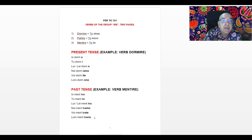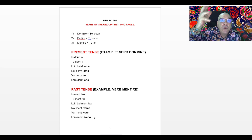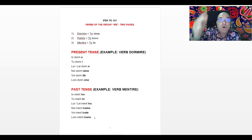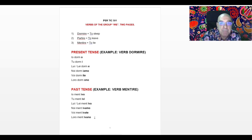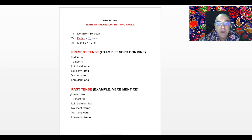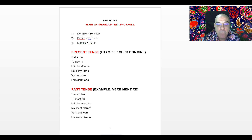As you can see, in English all the subjects — I, you, he, she, we, you all, and they — use the same word SLEPT. In Italian, each subject uses a different suffix for the past tense. When you hear IVO, you know the subject is IO. IVI is only used by the subject TU. IVA is only used by the subject LUI or LEI, he or she. IVAMO is only used by the subject NOI, we. IVATE is only used by the subject VOI, you all.